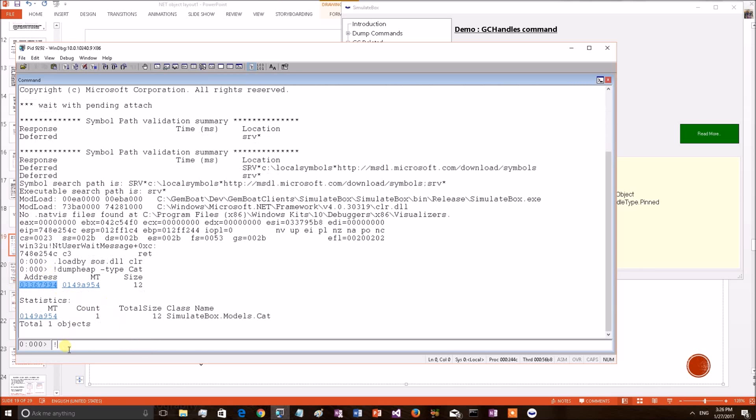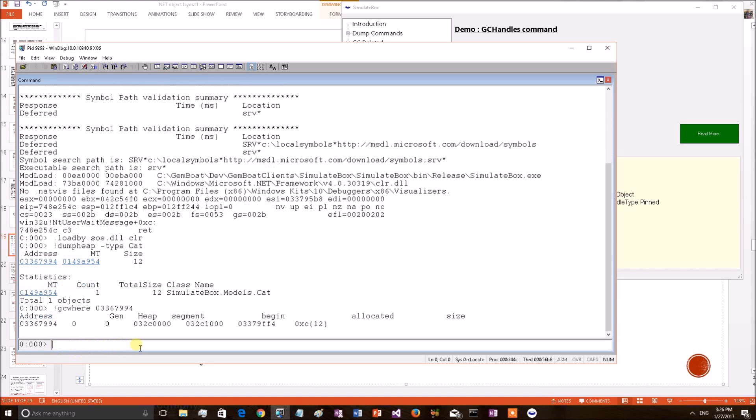Let's see where this object resides. We are almost sure that this is in gen0 heap, right? But verify that. GC WHERE address. This command we have explained in our previous discussions, so I am applying it straight forward. This will print in which generational heap this address resides. It is in gen0. Cat object is in gen0.